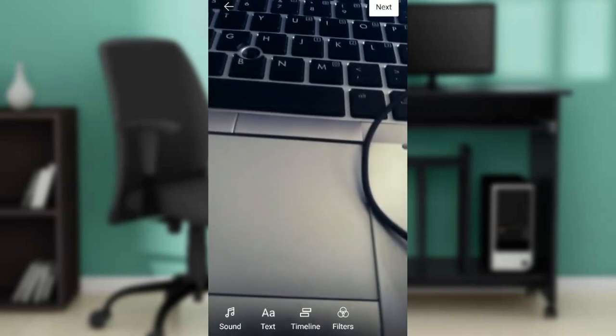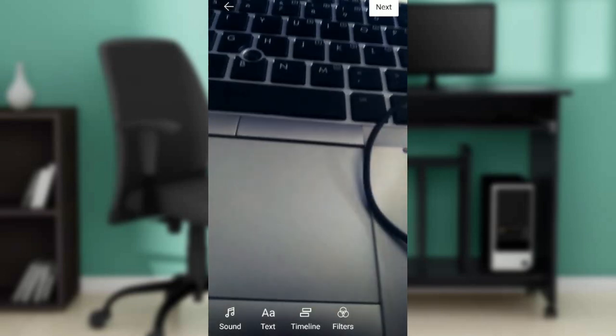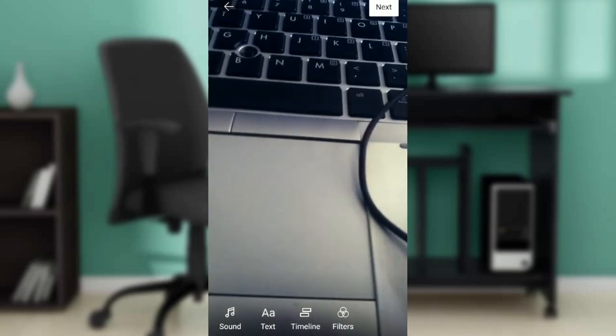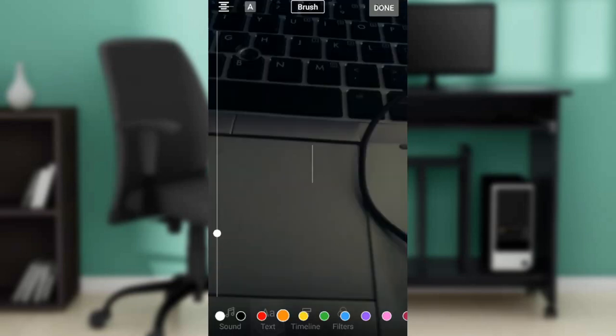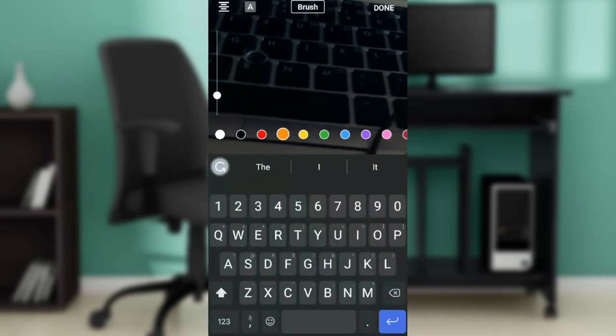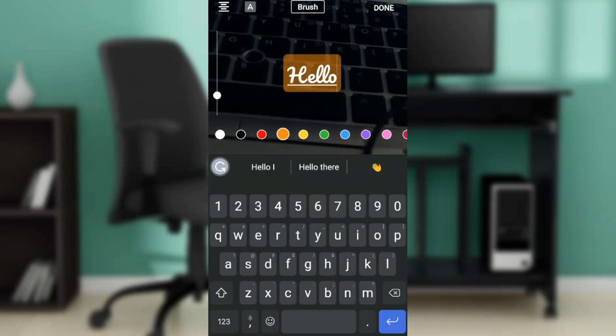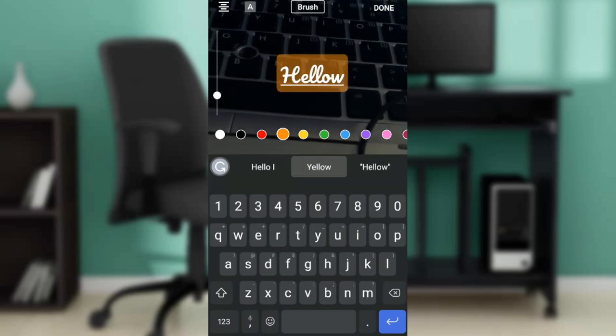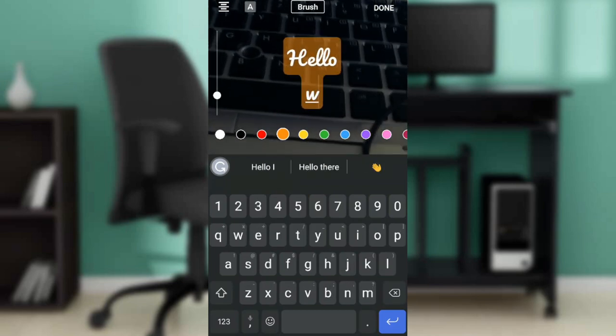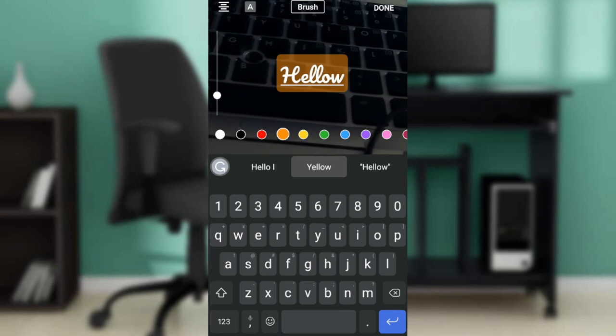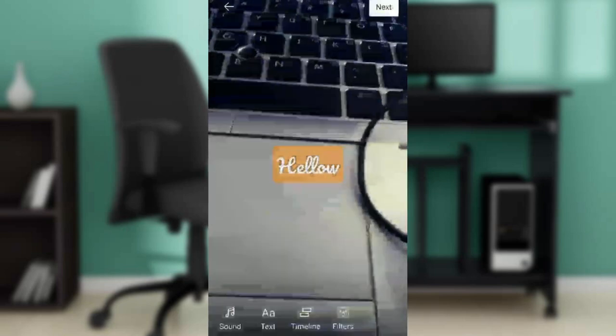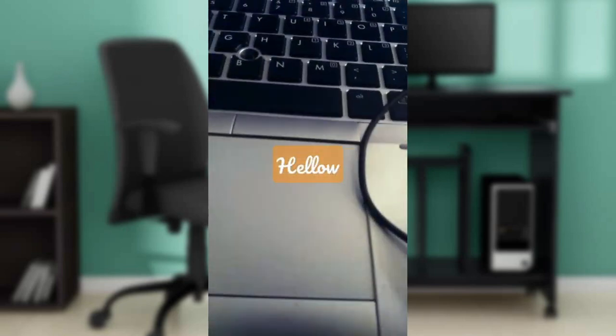Here you're going to see sound, text, timeline, and filters at the bottom corner. Go ahead and select text. I'm going to type hello, and I want to change this font.